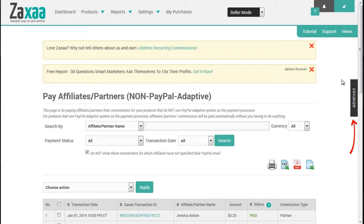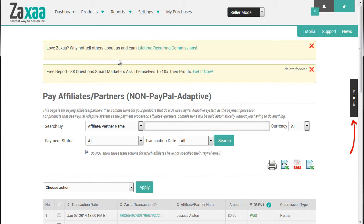When it comes to running an affiliate program, if you have PayPal Adaptive, it'll automatically pay your affiliates and your partners. However, if you're not using PayPal Adaptive and you're using PayPal Standard, Stripe, Authorize.net, or 2Checkout, we give you the opportunity to do this easily by using our Pay Affiliates/Partners affiliate option.